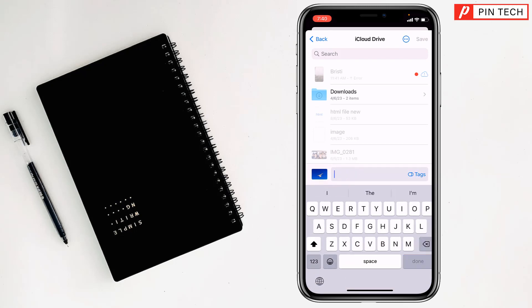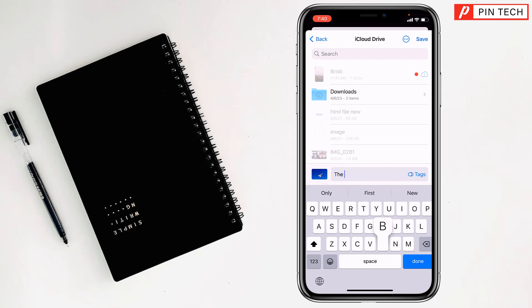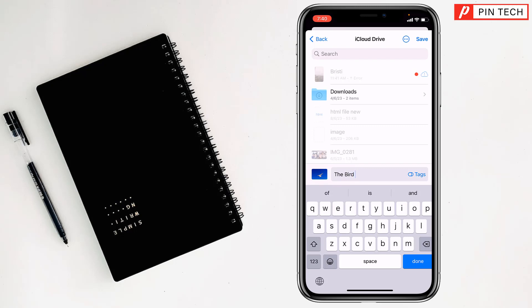So I want to rename this picture 'The Bird', like this. Then you can tap on Done, or you can select a location where you want to save it. After that you can tap on Save.